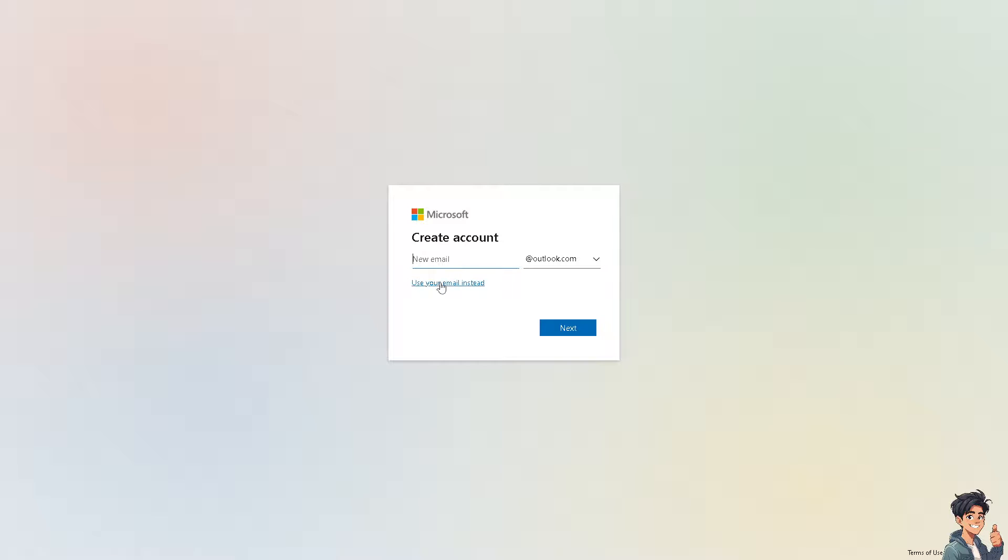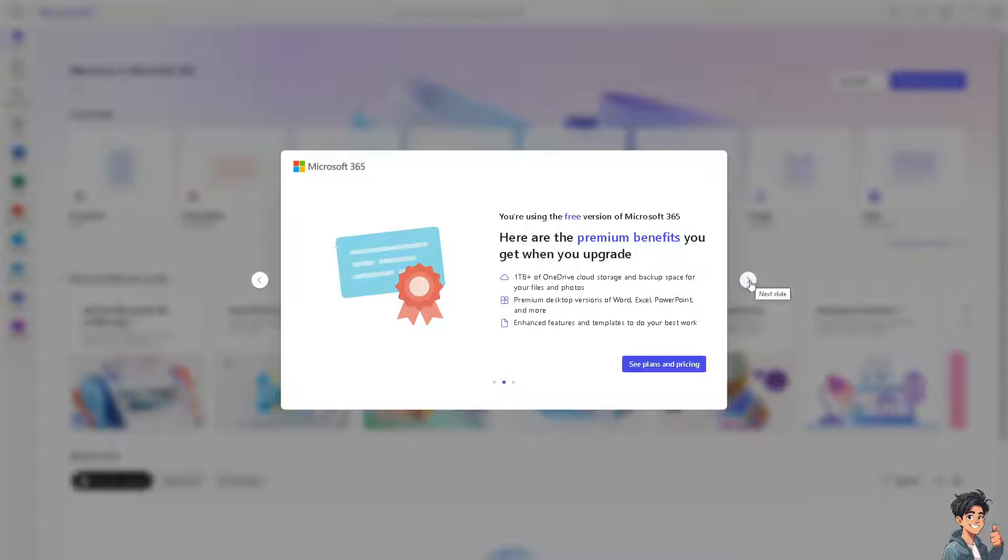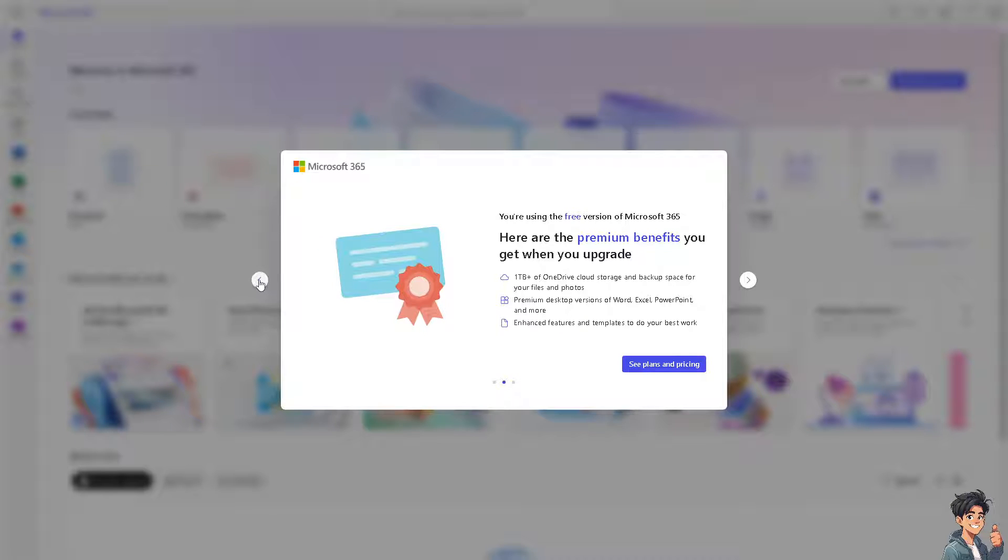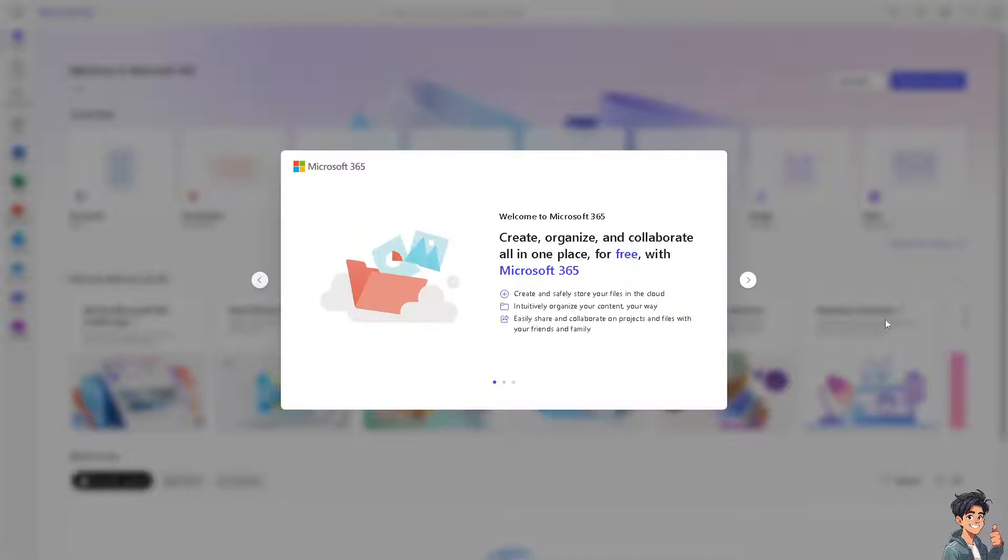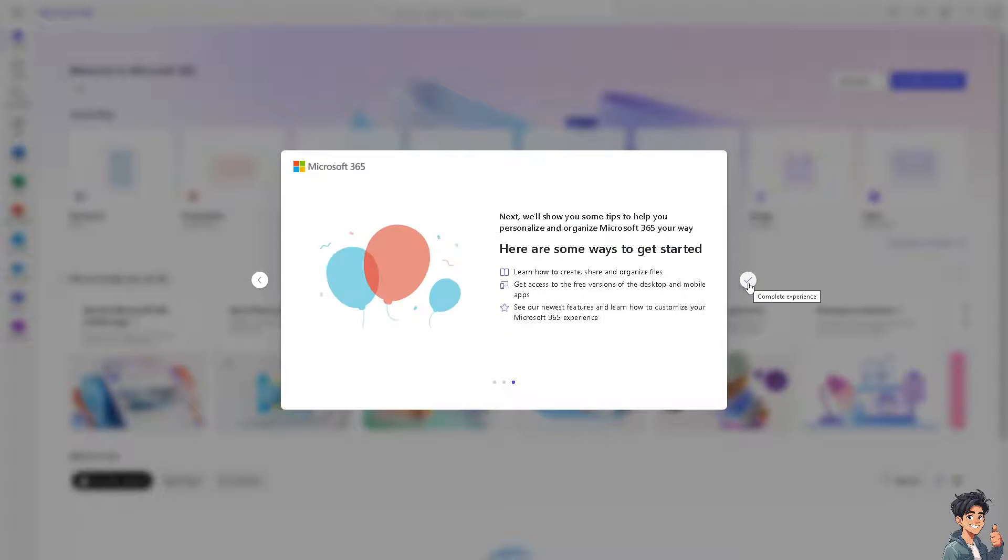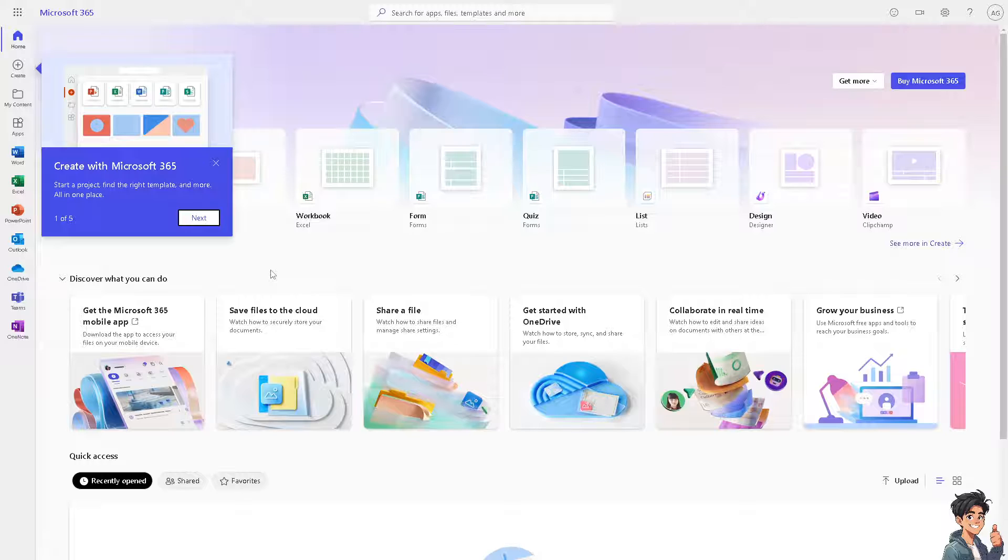Creating a newspaper format using a template in Microsoft Word can offer several benefits, especially for specific projects or presentations. A newspaper format can make your document look more professional and visually appealing, which can capture and retain the reader's attention. Templates ensure that your document maintains a consistent style and layout, which is crucial for a polished and professional presentation.